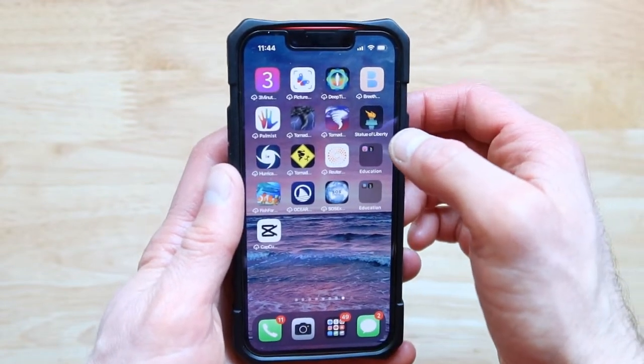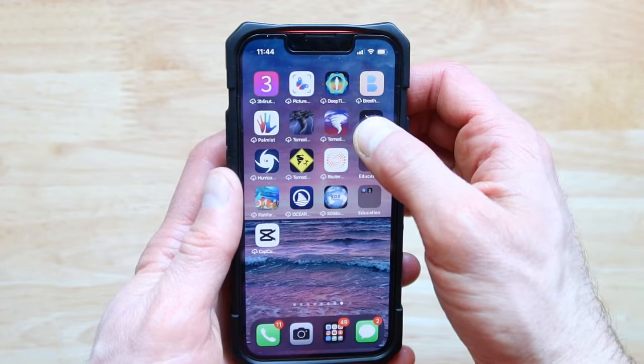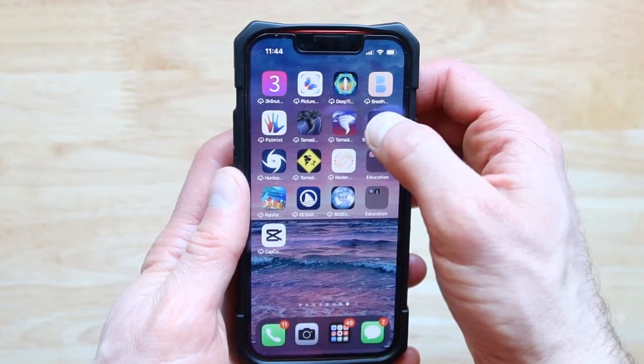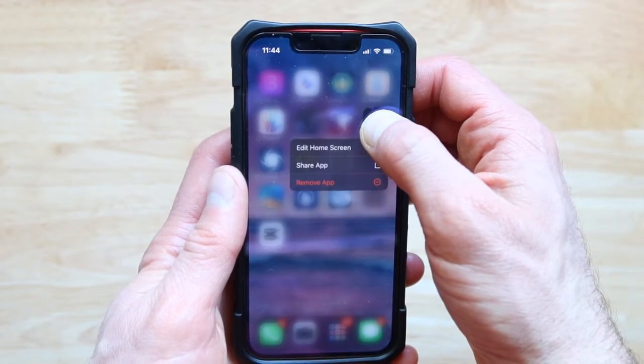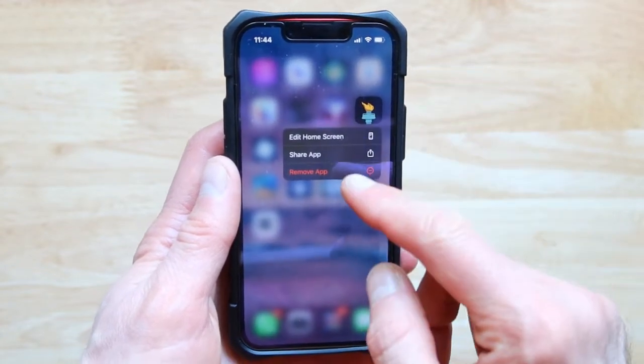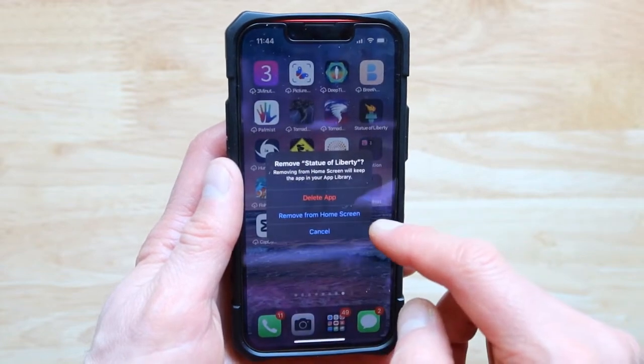Once I got it out, the next thing I'm going to do is press on it again and hold it. Then I'll move all the way to where it says remove app.